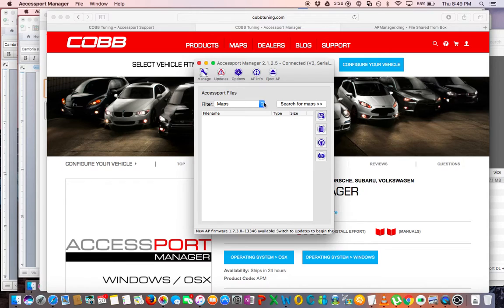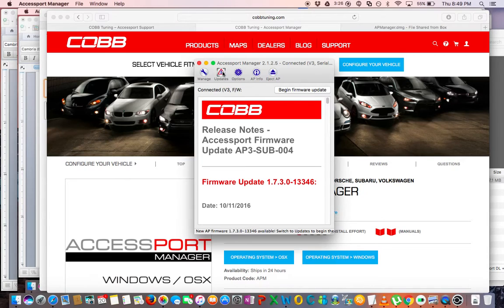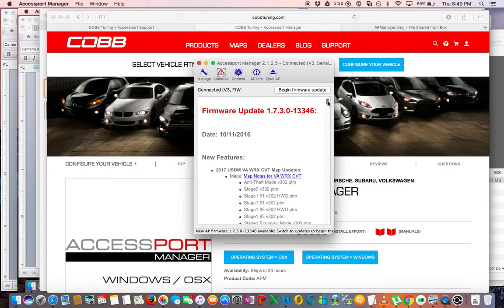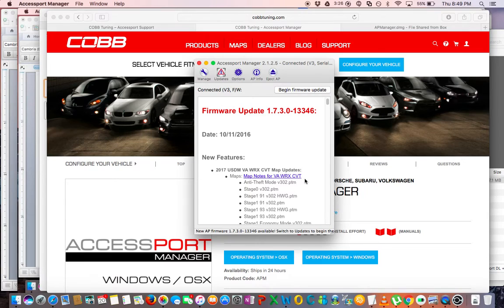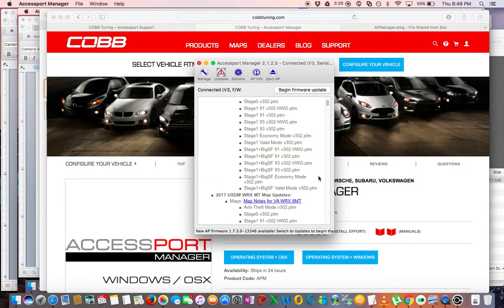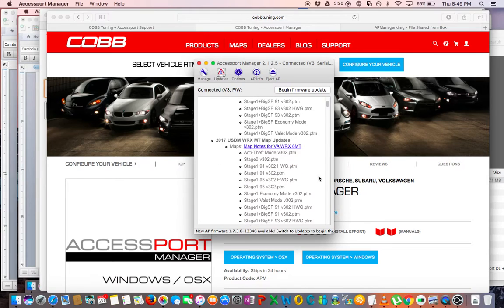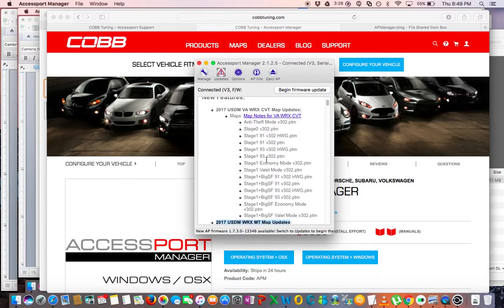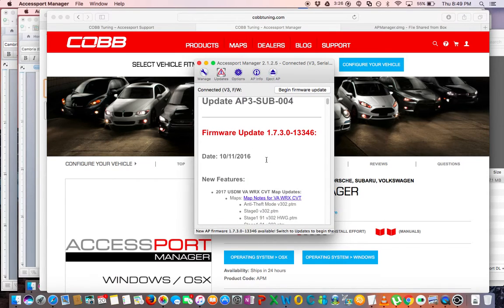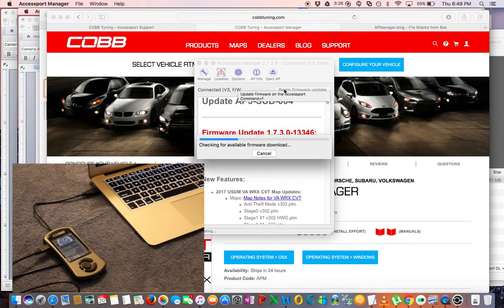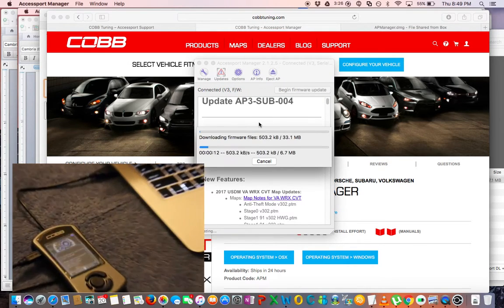So now you're going to go back into your Accessport Manager software, and the first thing you're going to need to do, most likely unless they're suddenly shipping them out updated, is update it to the latest firmware. So I just checked the firmware and this 1.7.30 blah blah blah was the correct one. I can see here the 2017 manual transmission, here's the one I needed, so that is the right version. So I'm going to go ahead and click Update.